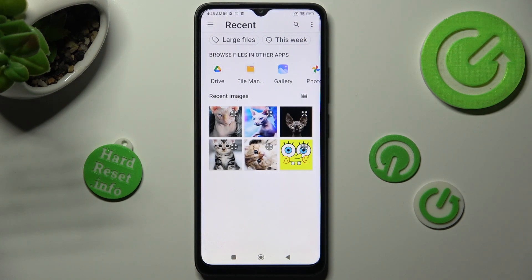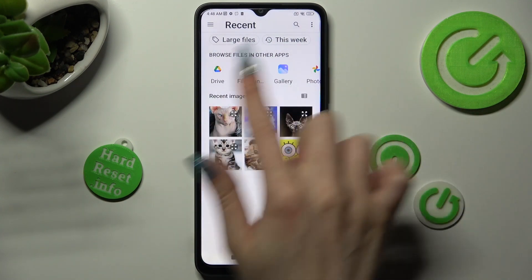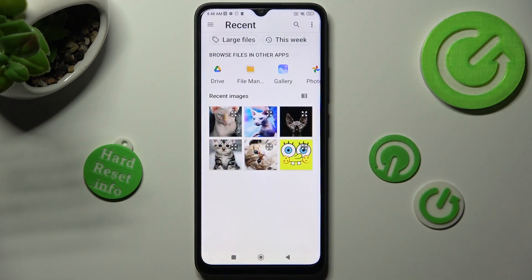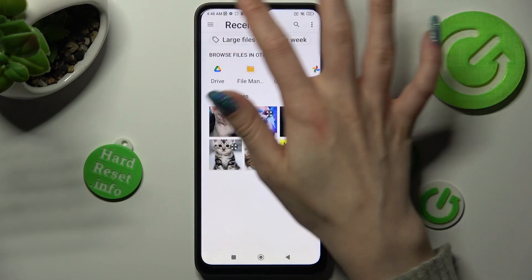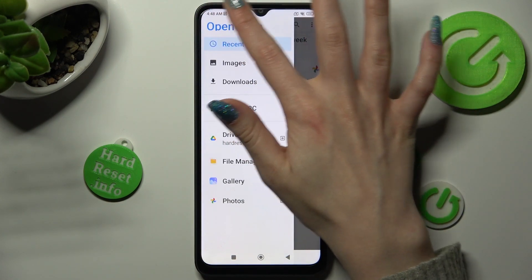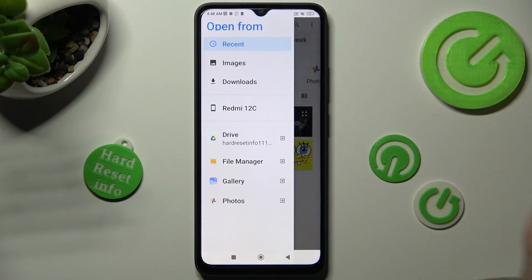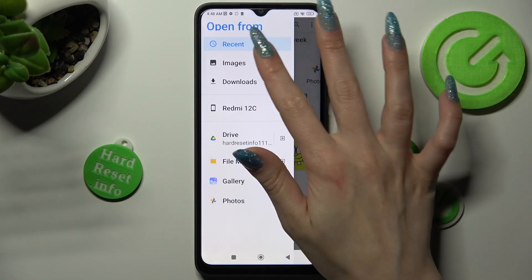If you can't find it here, pick one of those apps or click on those two lines at the top left corner to select one of those sources, like Images.